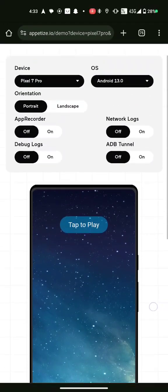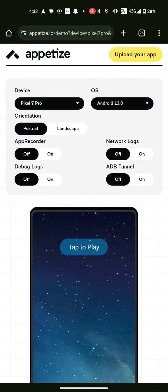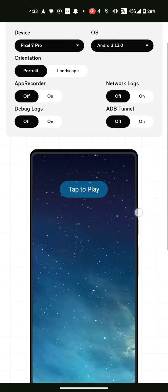Hey guys, now I'm going to show you how to open Android Easter eggs in different Android versions, all the way from Android 13 down to Android 5. So first Android 13, and then lower and lower.